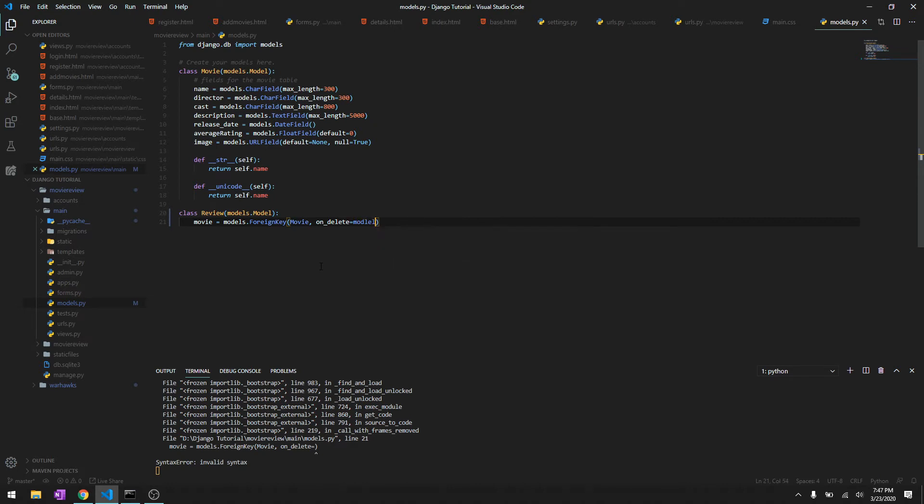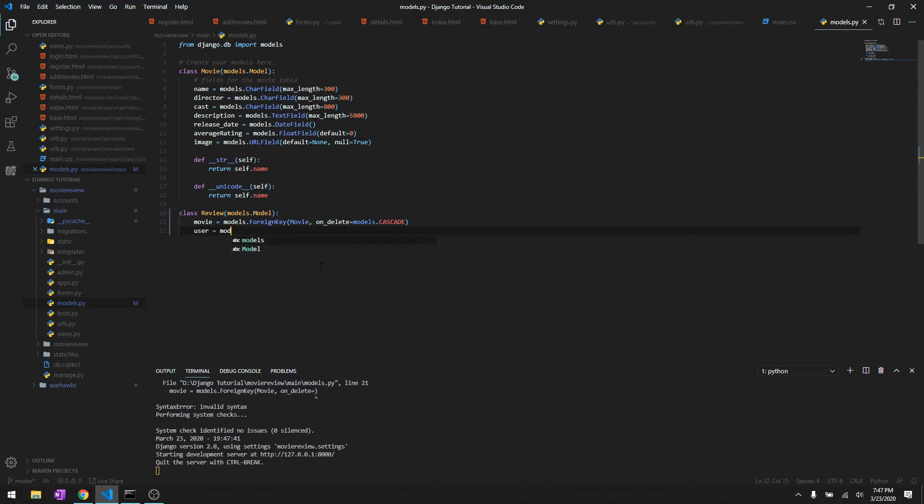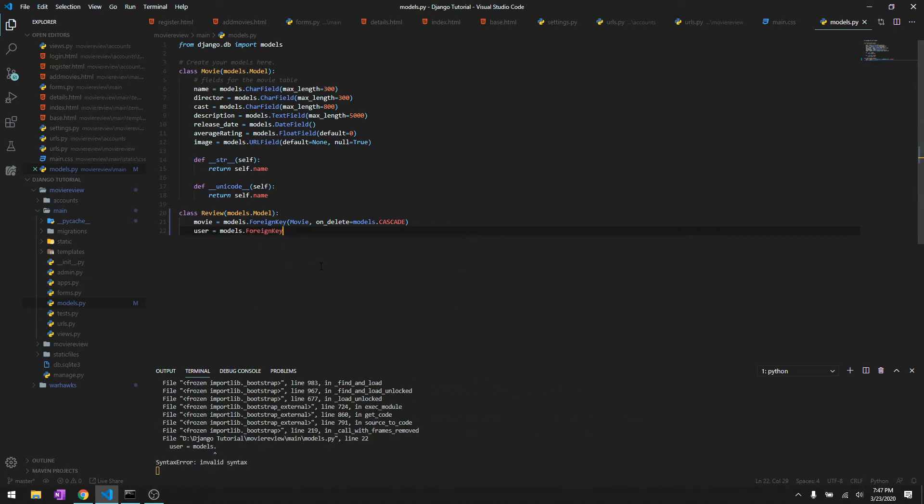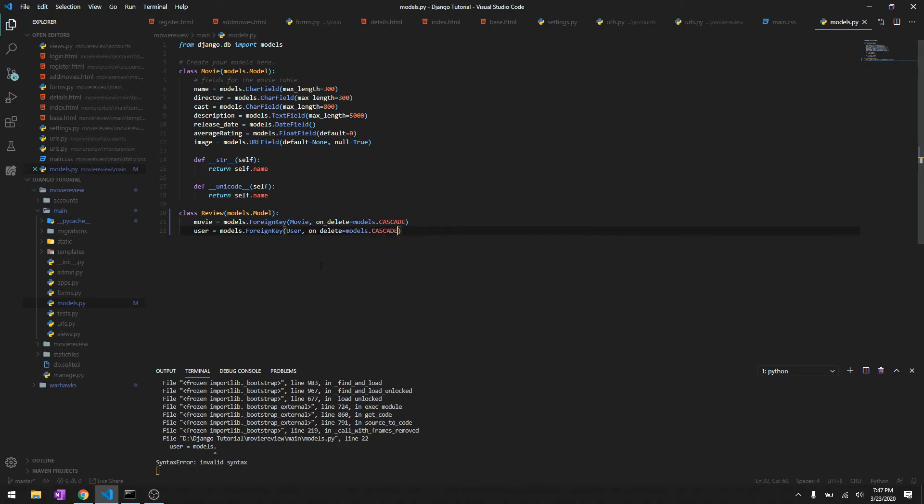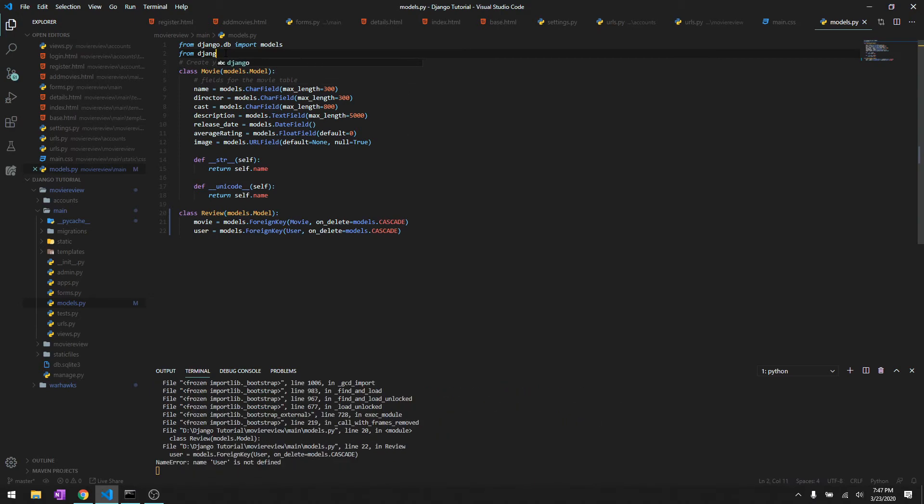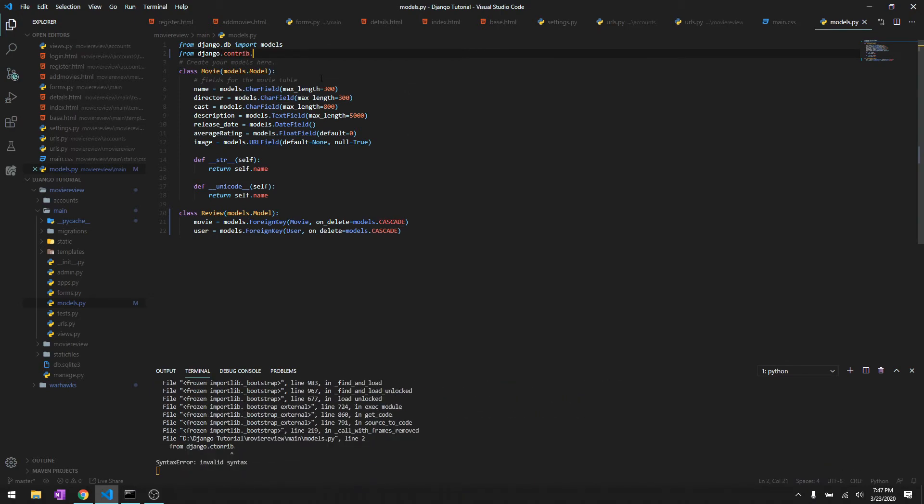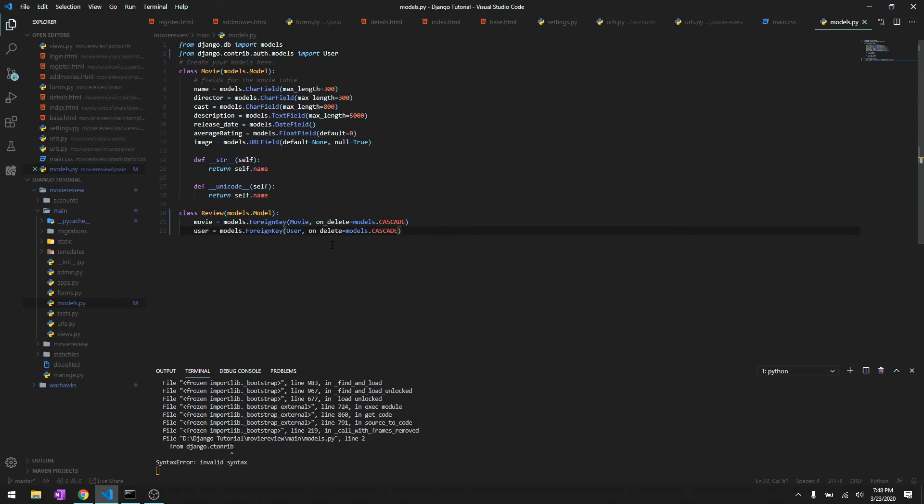We need the user. User is gonna be whoever posted it. It's also gonna be foreign key and it's gonna be User, on delete models.cascade. Let's import User from django.contrib.models import User.